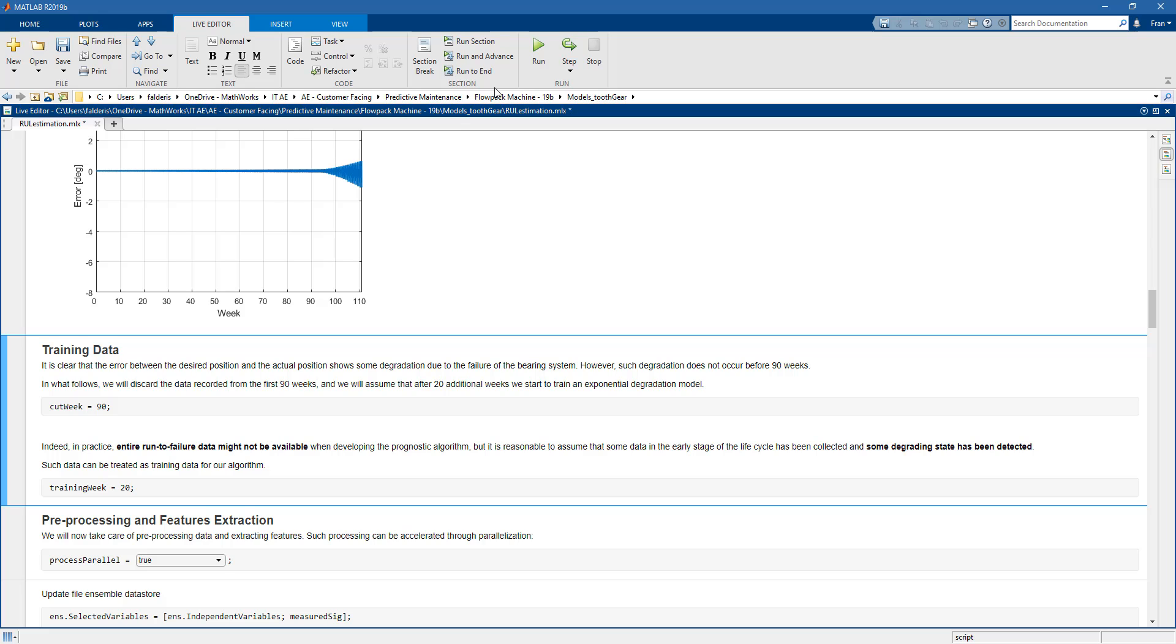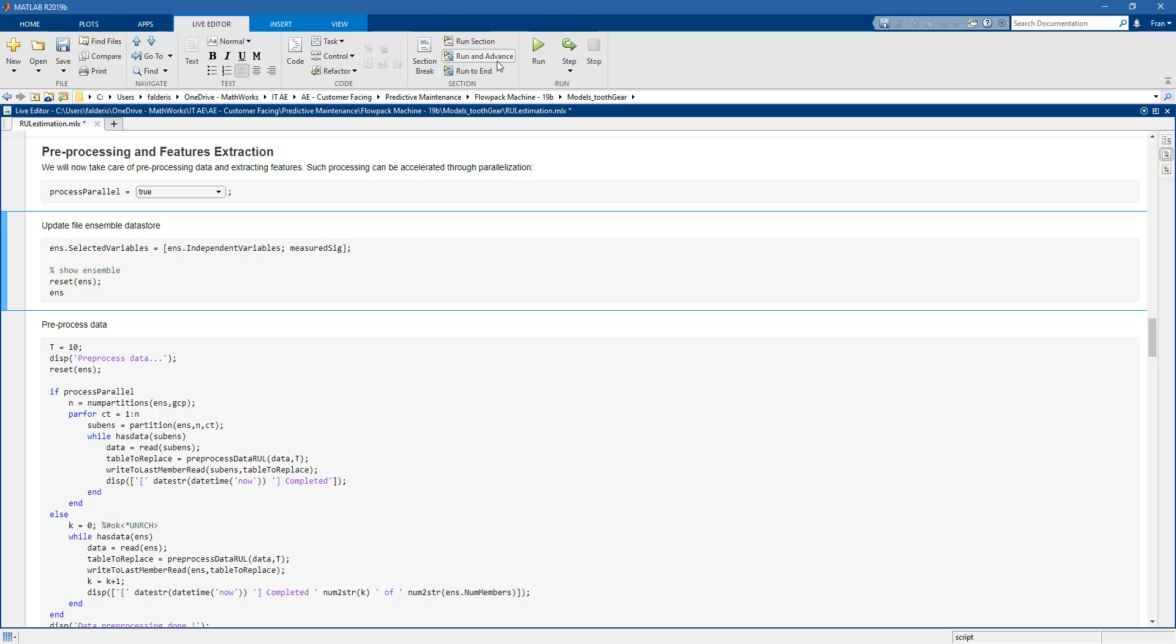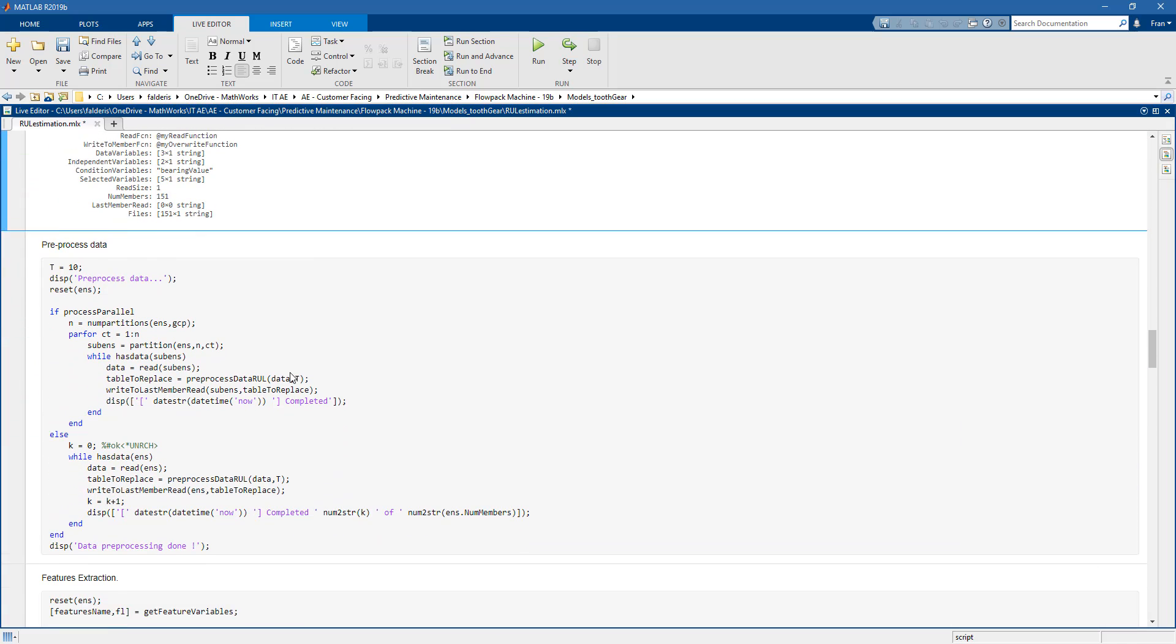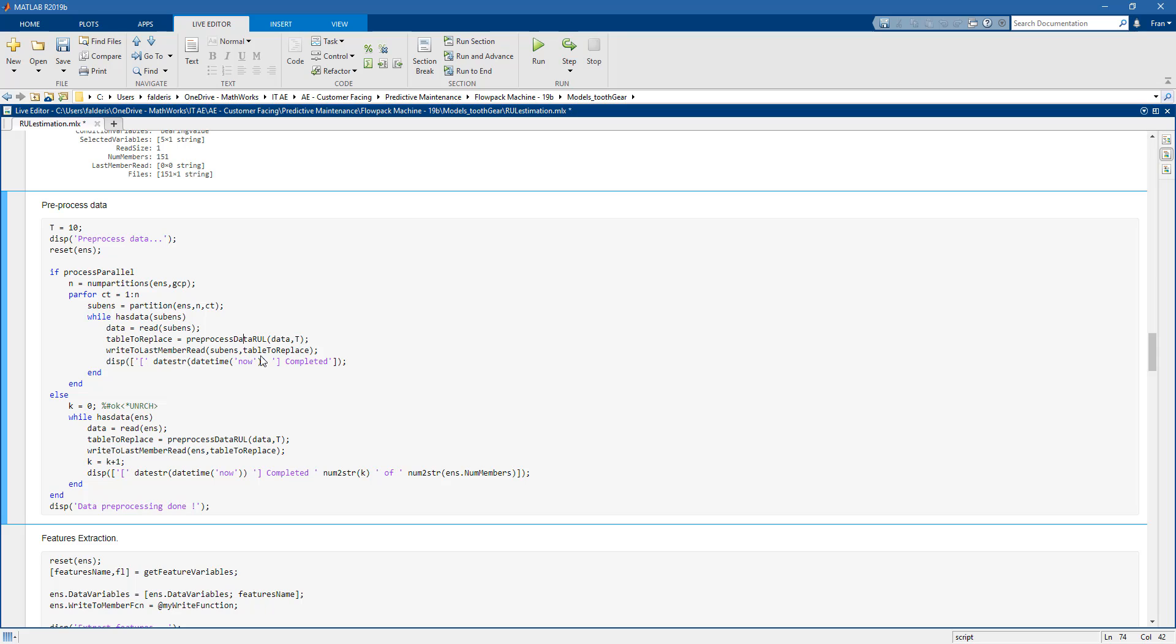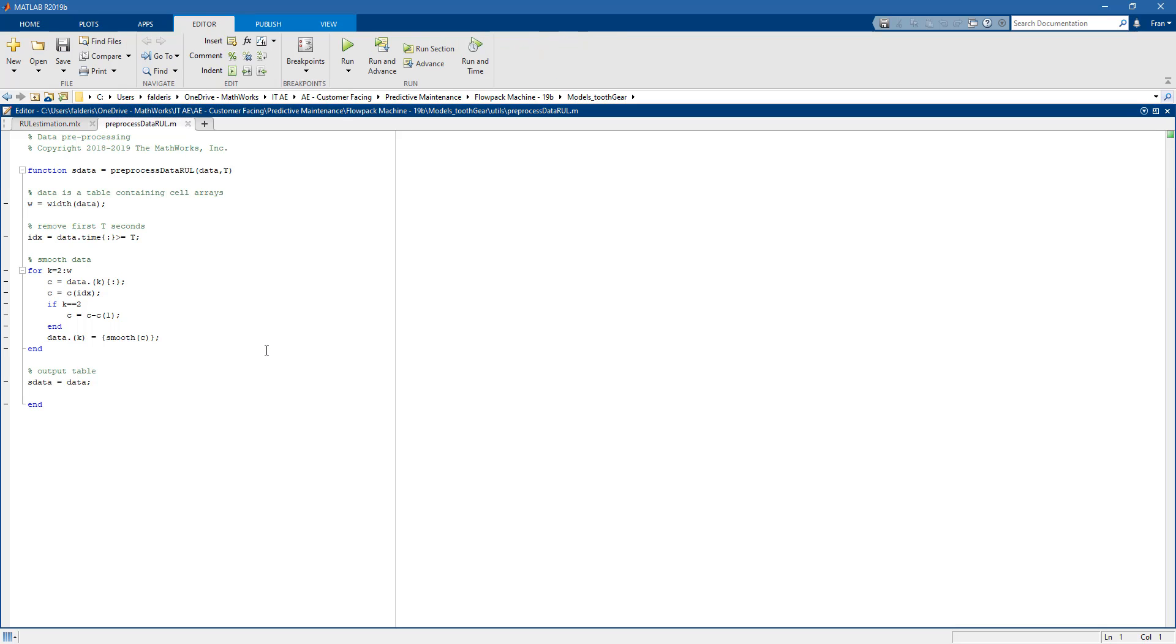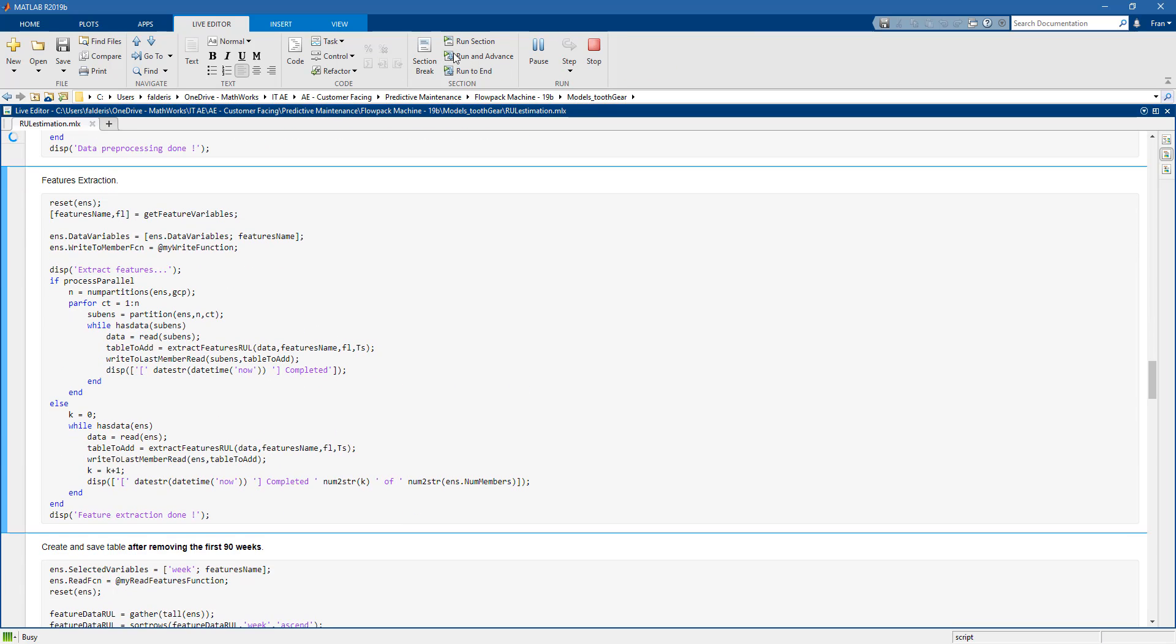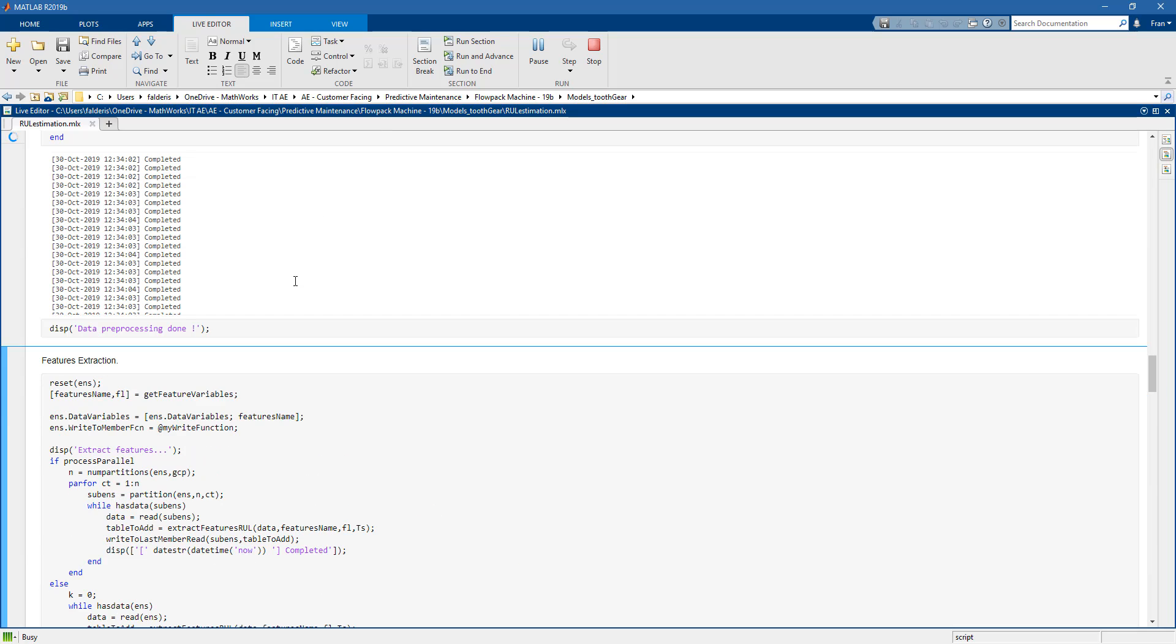So if we go on we decide to discard the first 90 weeks because there is no degradation and then we will use the rest for training. I'm not going to spend a lot of time on the pre-processing of the data. We have seen this already in the previous videos but essentially this is how we can perform a bit of pre-processing. For example we can smooth the data or cut the initial transient. Then we go on and we pre-process everything in parallel.